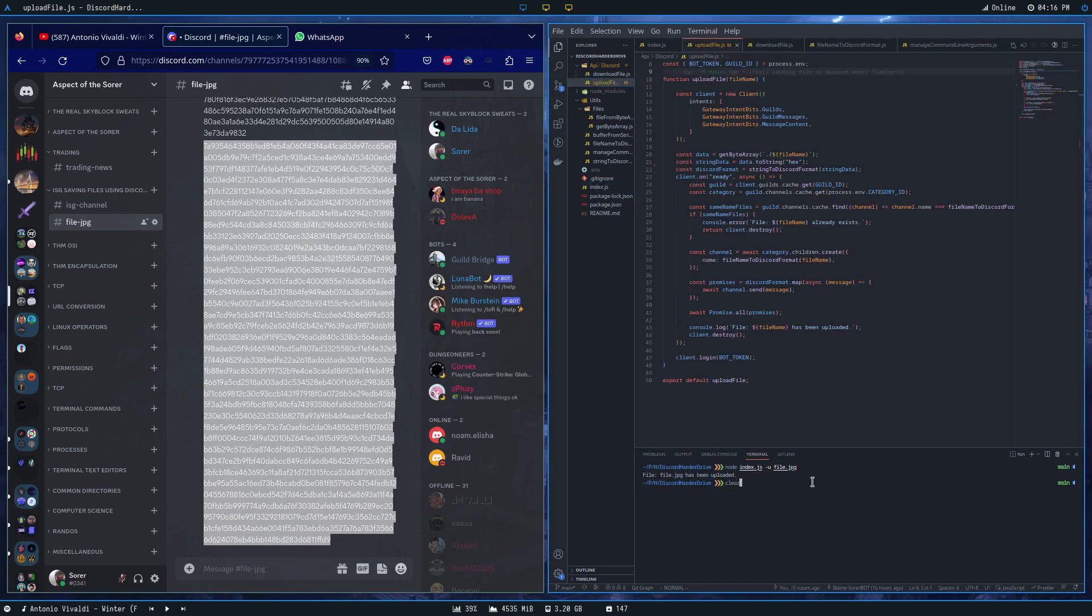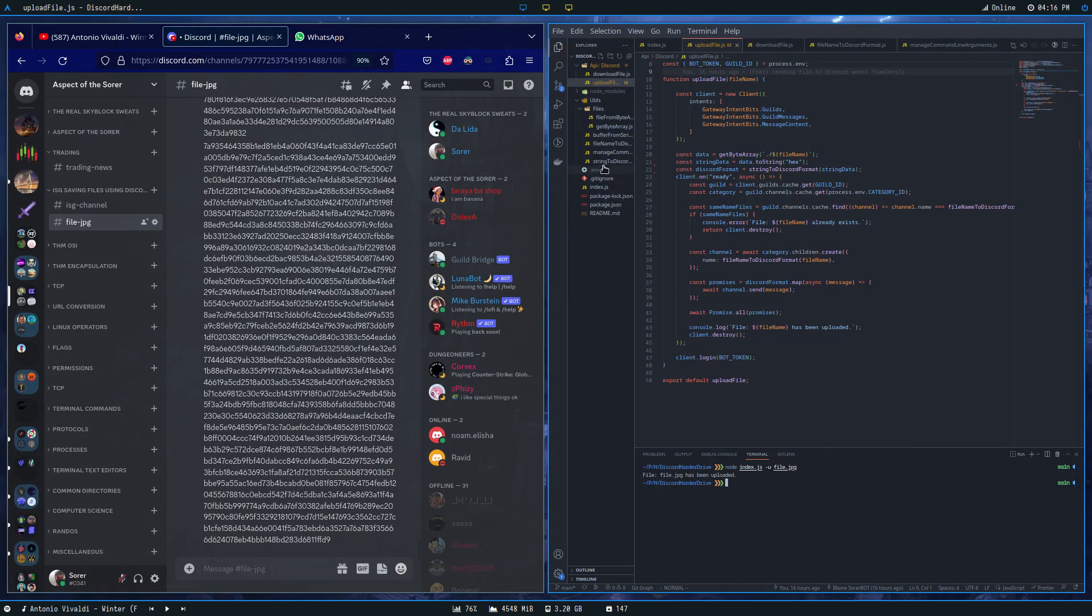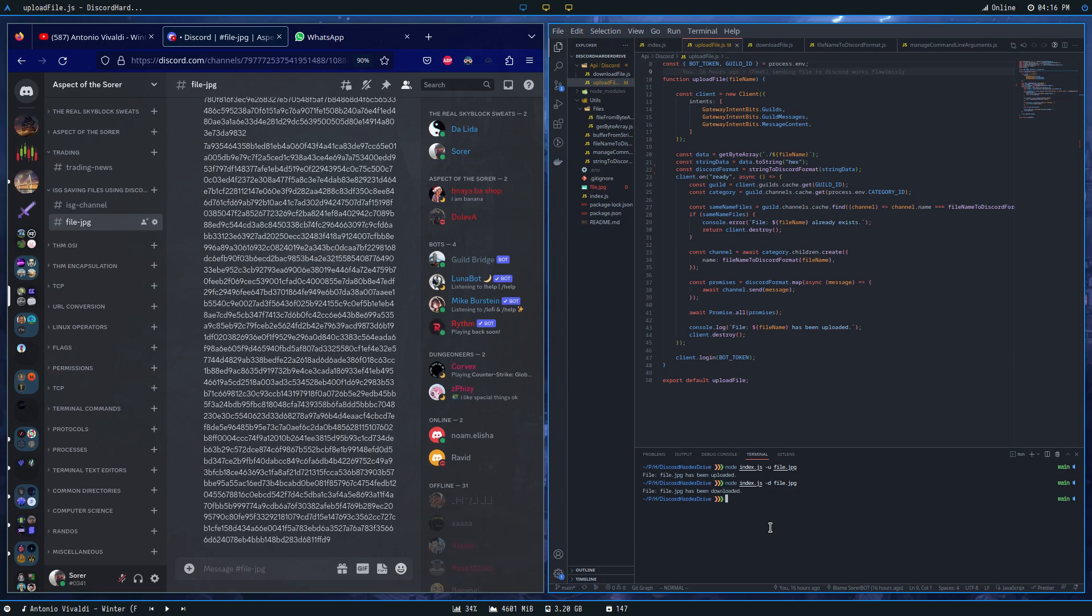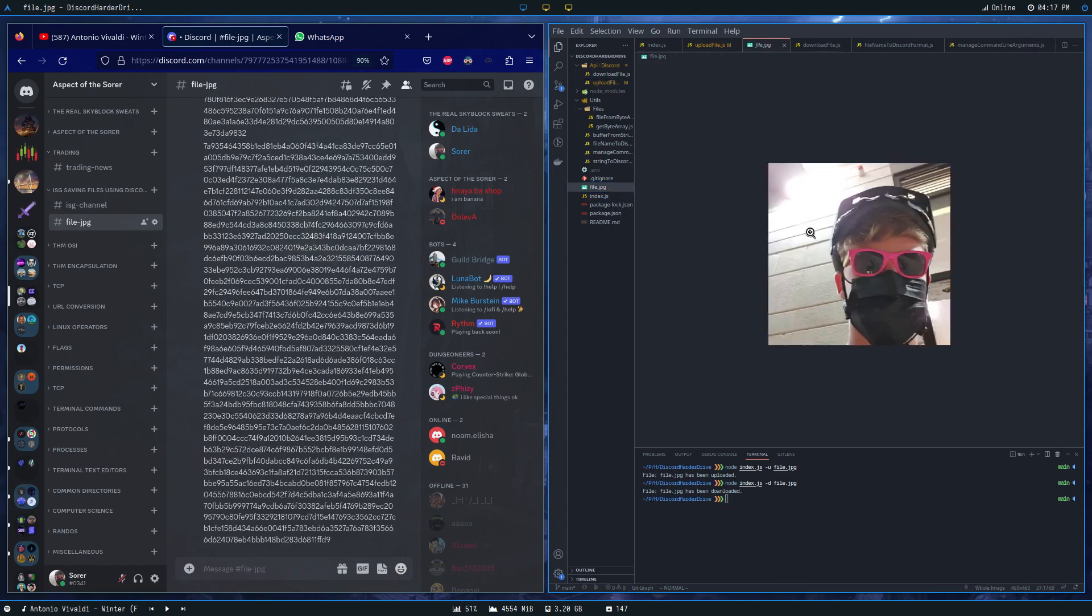Now we can retrieve the file via this code whenever we wish. All we have to do is type the download command, and surprise—the file has been downloaded from Discord back to our computer. How cool is that?